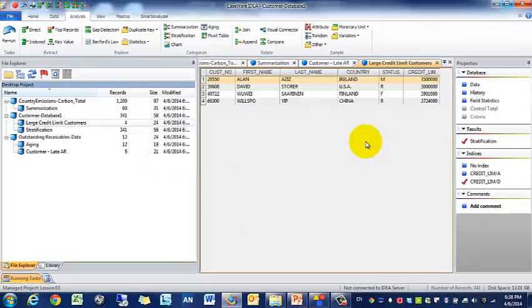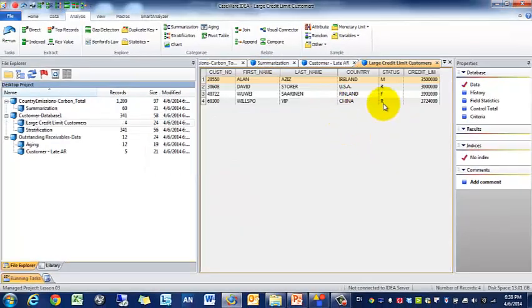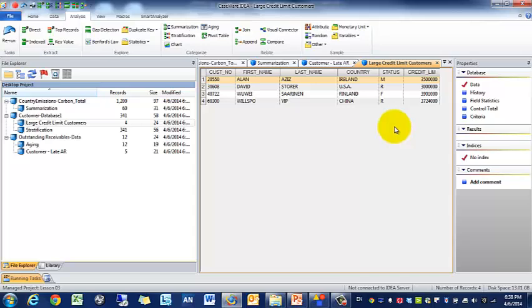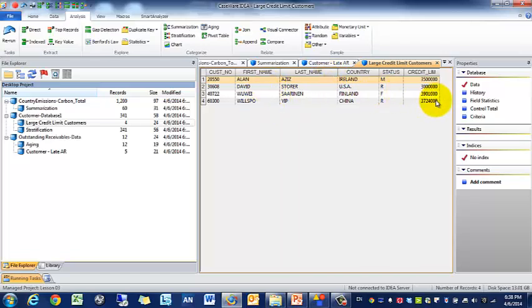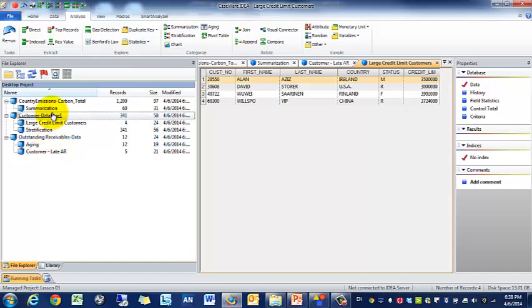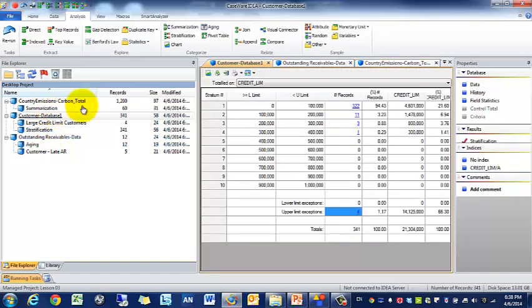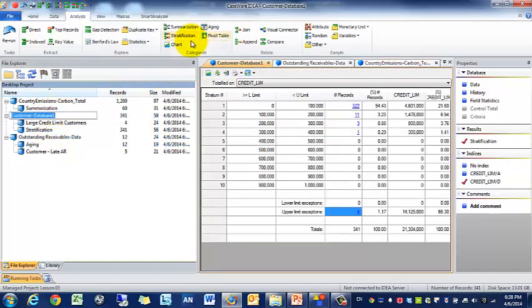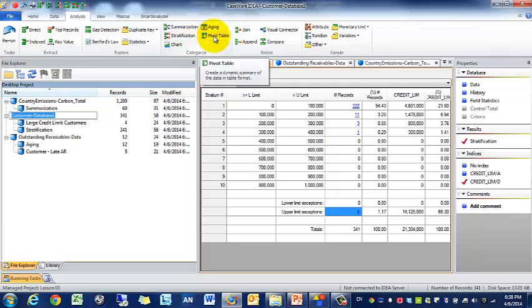Customers, so click here. Maybe we want to especially advertise to these customers because they're important, they spend a lot of money, or maybe we want to reevaluate should we be giving them a credit limit so high. Some really good analysis that you can perform there.